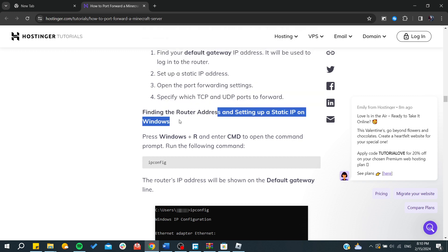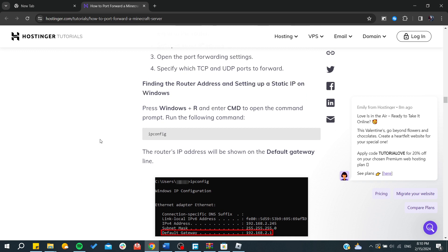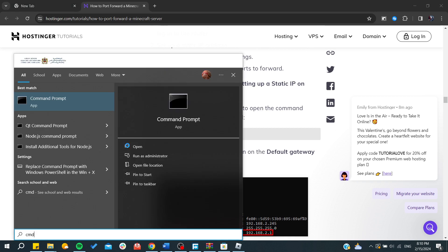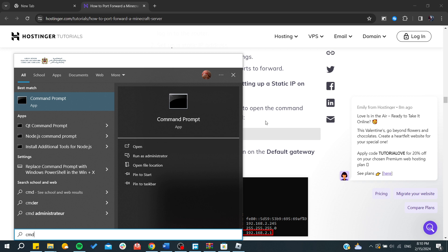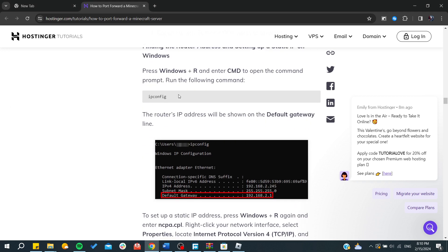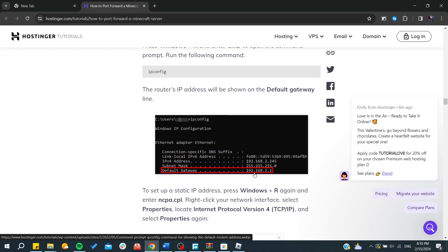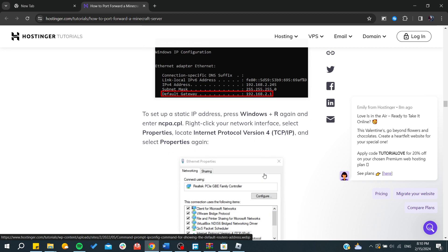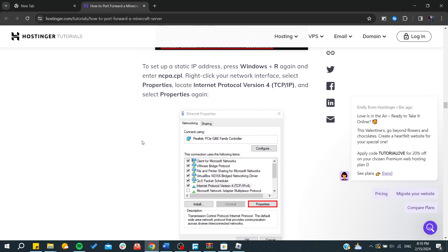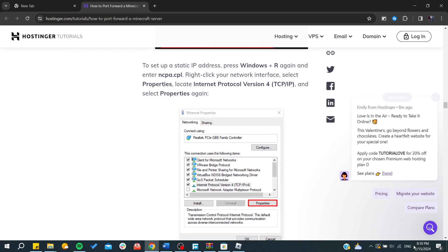Now we need to find the router address and set up a static IP on Windows. You will need to go to the CMD or command prompt, click on it, and you will need to type this command. It will give you this default gateway.